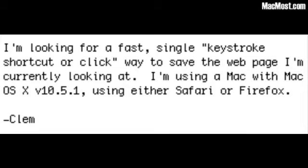Clem writes: I'm looking for a fast single keystroke shortcut or click way to save a webpage I'm currently looking at. I'm using a Mac with Mac OS 10.5.1, either Safari or Firefox. You also noted in your email that you can save it as a PDF but it's just too many keystrokes — you have to choose the type of PDF, you have to choose where to save it, and all of that.